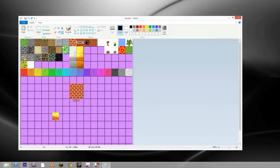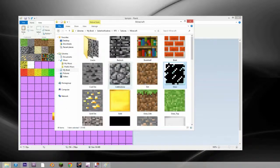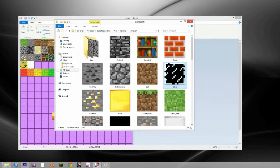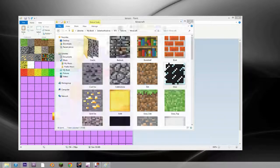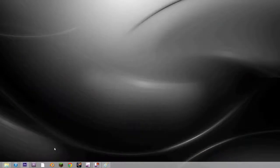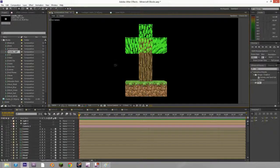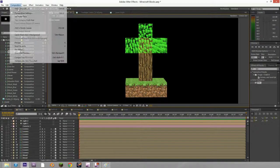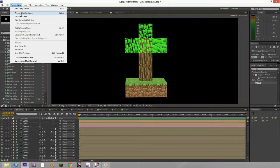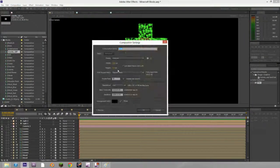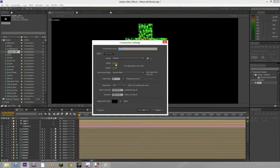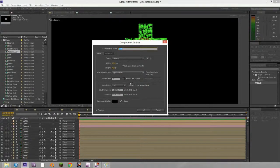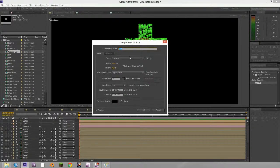After you got all that done, go ahead and open up After Effects. Make a new comp. I just make it 1280 by 720, and I'm going to name this one Iron.